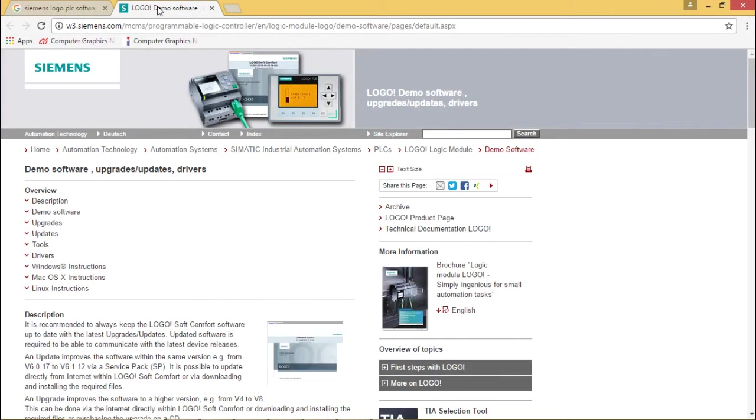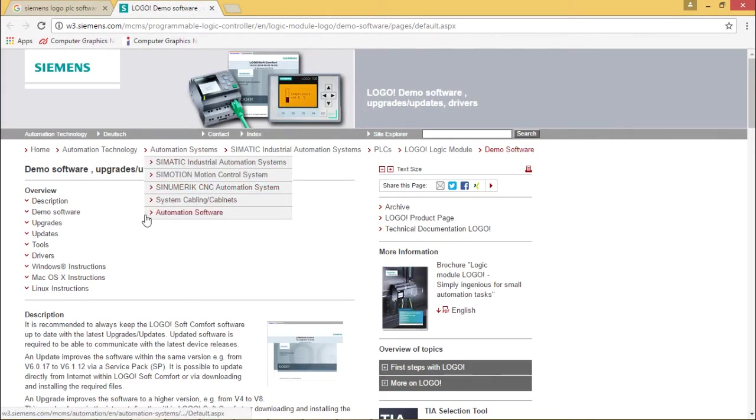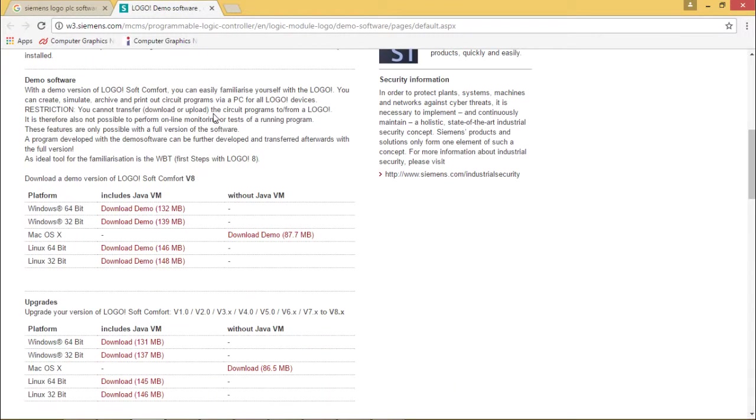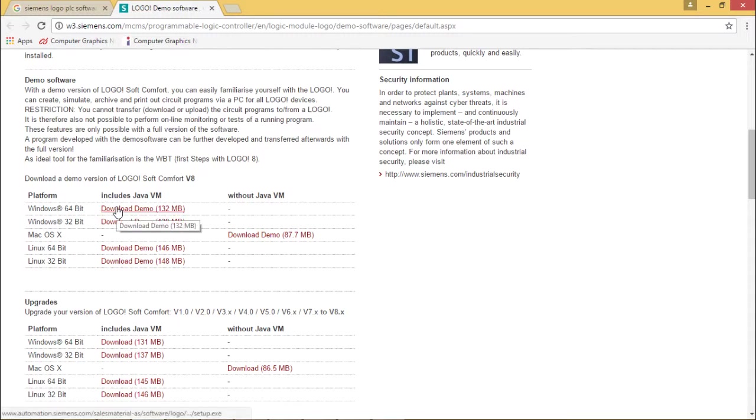I'm getting this particular website open. According to the configuration of my machine, I'm going to download the Windows 64-bit version which is including the Java virtual machine also. I'm clicking here for the downloading. It is a 132 MB file.